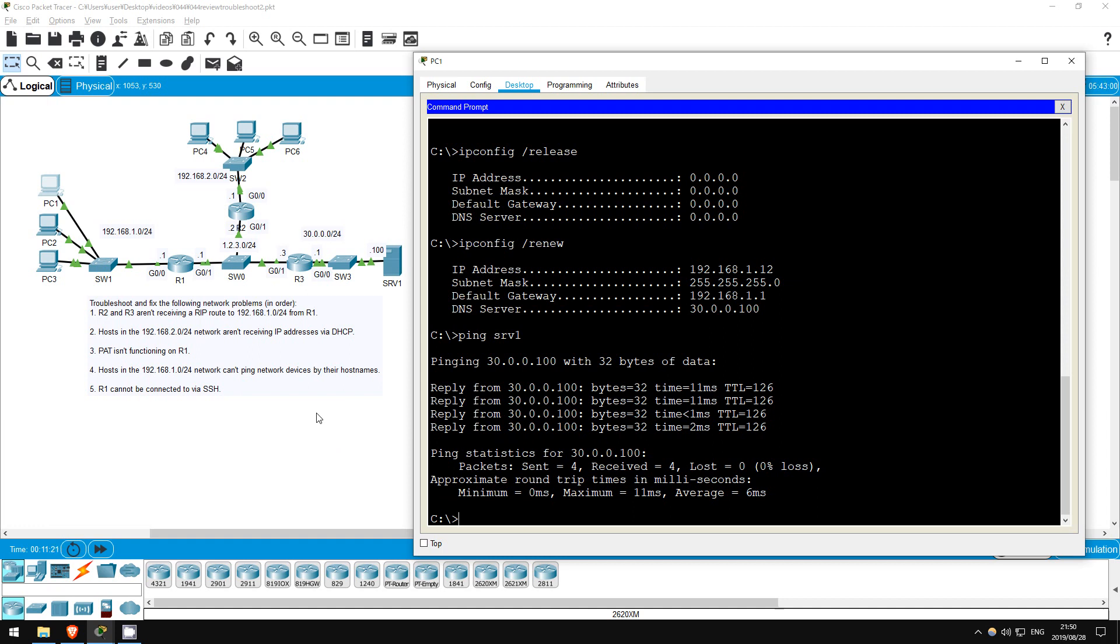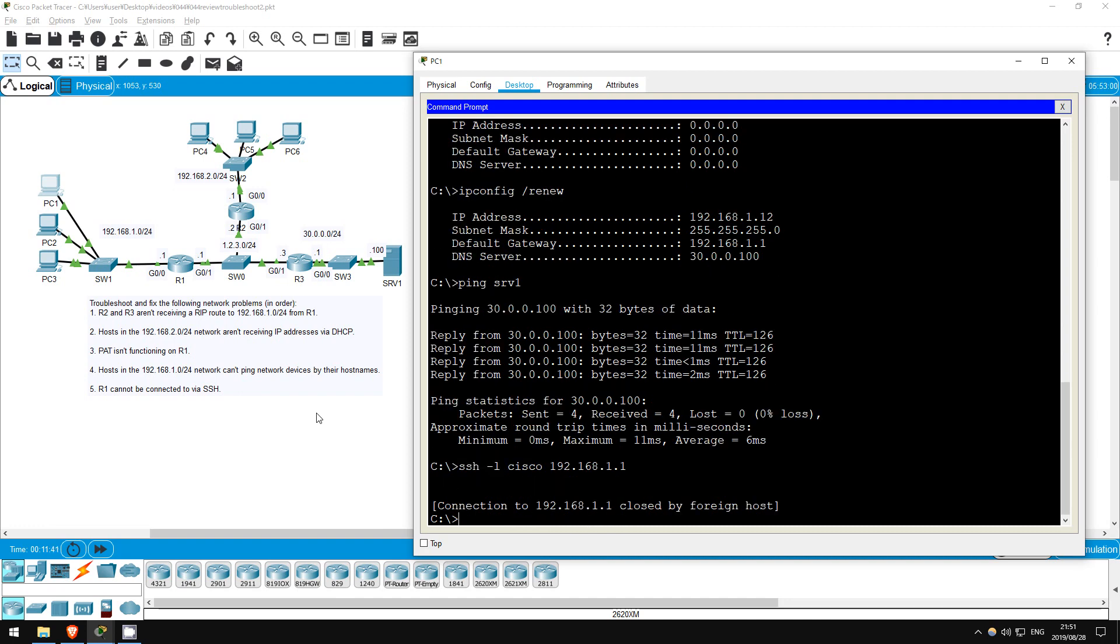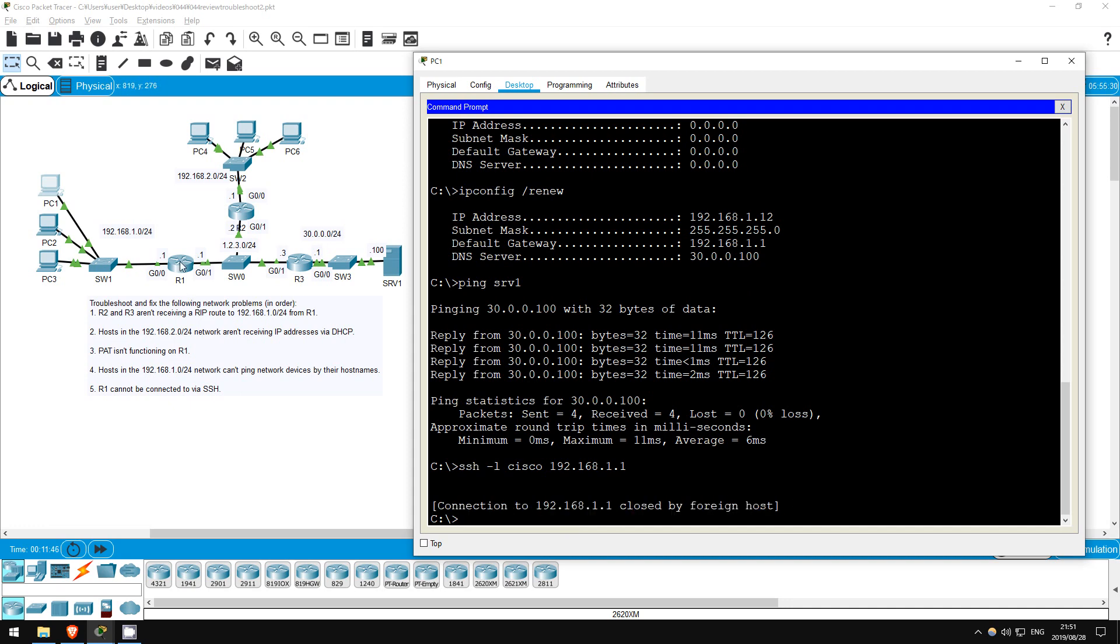The final issue is that R1 cannot be connected to via SSH. I'll try again from PC1. The username is Cisco and password CCNA, same as the previous lab. SSH-L Cisco 192.168.1.1. Indeed, it doesn't work. Let's investigate on R1.